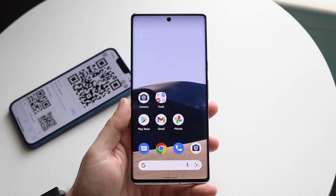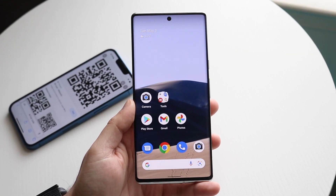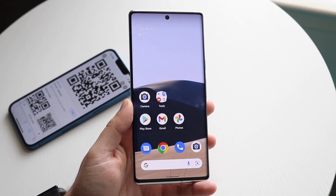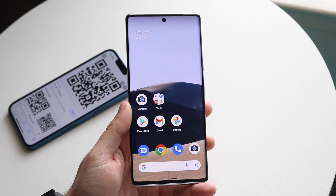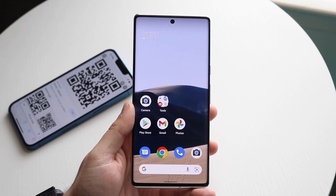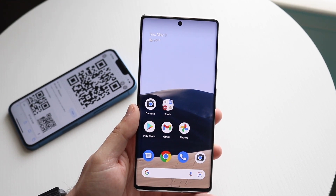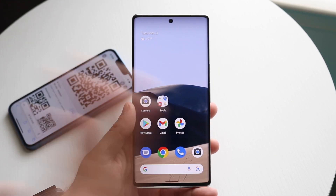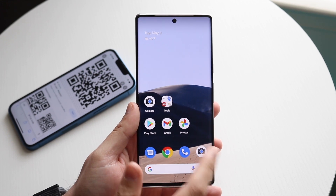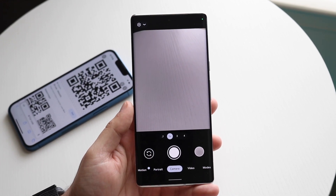Welcome back everyone. You may be in a situation where you want to scan a QR code on really any Android phone out there. Now to do this, it's actually very easy. The first thing you want to do, for the most part, is make your way over to your stock camera application.